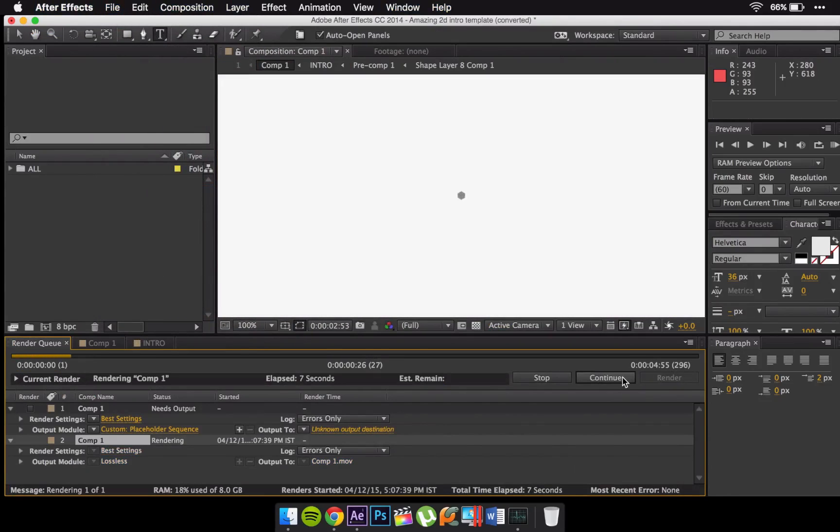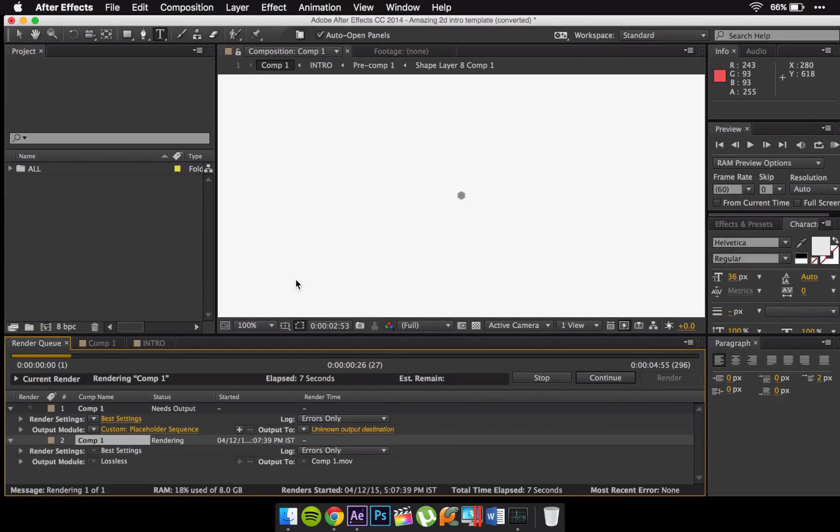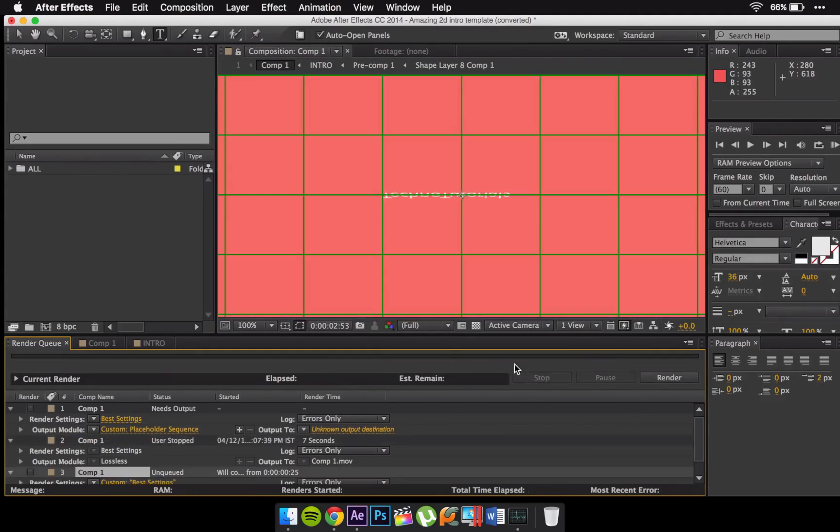It'll take a lot of time. I've already rendered this so there's not much. Once it has been rendered you can just quit Adobe After Effects just like this. I can stop this because